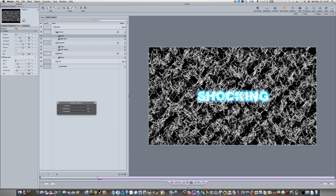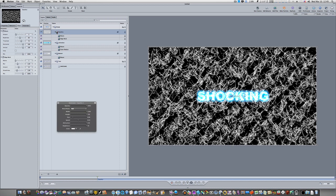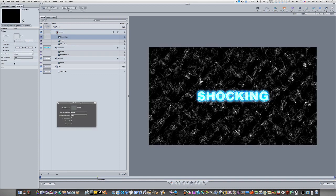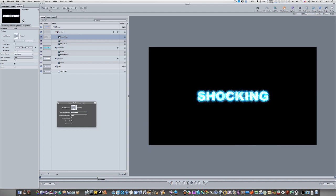Select the Caustics layer and press Command-Shift-M to add an image mask. Set the source channel to Luminance. Then drag the masker layer into the mask source well. Now when you play this back, you have some cool-looking shocking text.